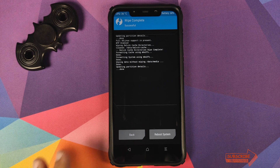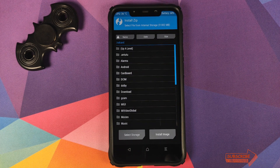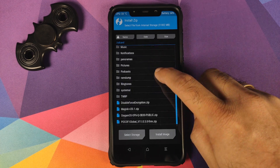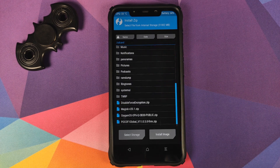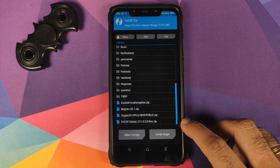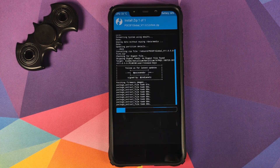Once we are in TWRP Recovery, go into Wipe, then Advanced Wipe, and select Dalvik, Cache, System, and Data, then swipe to wipe. Once that is done, click on the home button, go to Install, and navigate to the folder where you downloaded all the zip files. The first file we need to flash is the Poco F1 firmware zip file — select the file and then swipe to confirm flash.